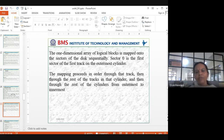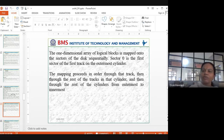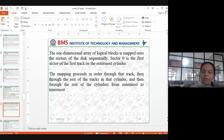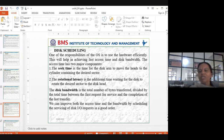The one-dimensional array of logical blocks is mapped sequentially onto the disk. Sector zero is the first sector of the first track on the outermost cylinder. The mapping proceeds in order through that track, then through the rest of the tracks on that cylinder, then through the remaining cylinders from outermost to innermost. That's the disk structure.